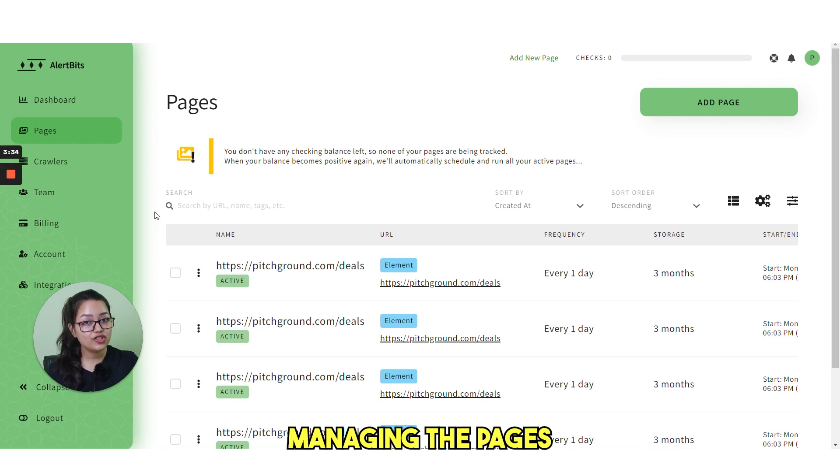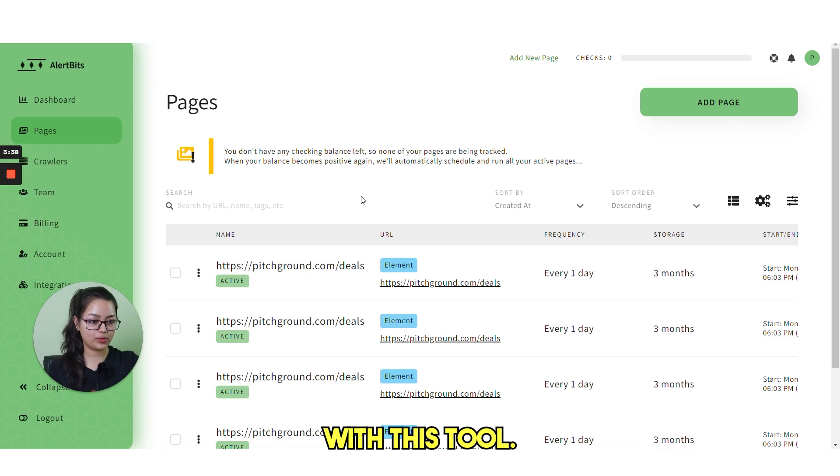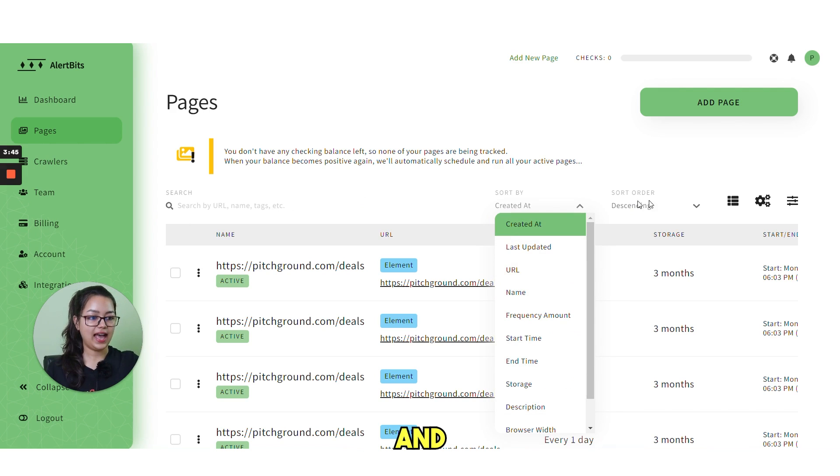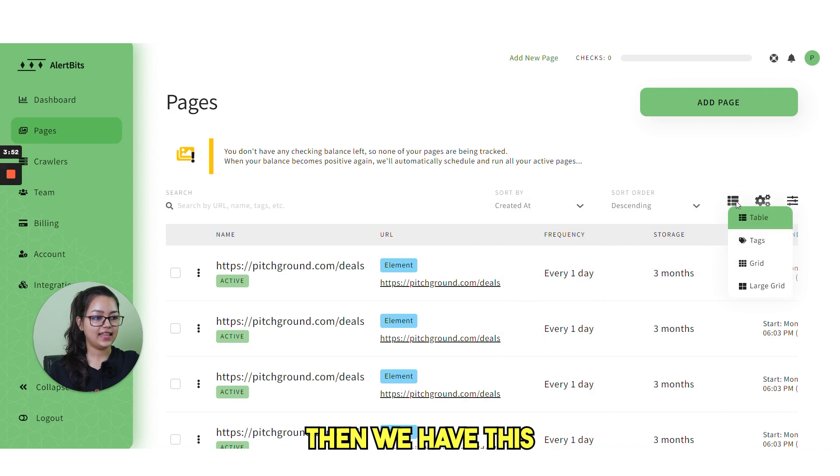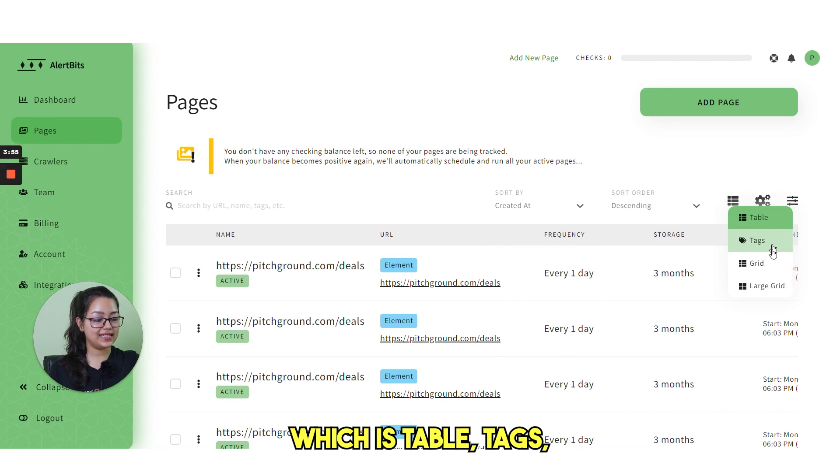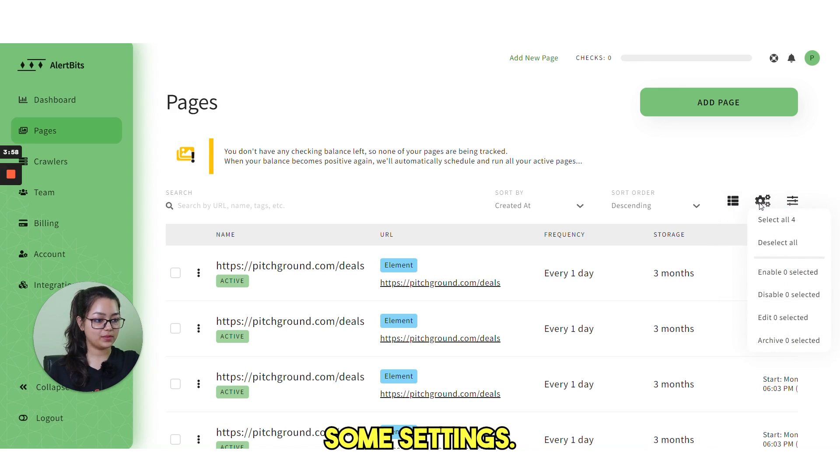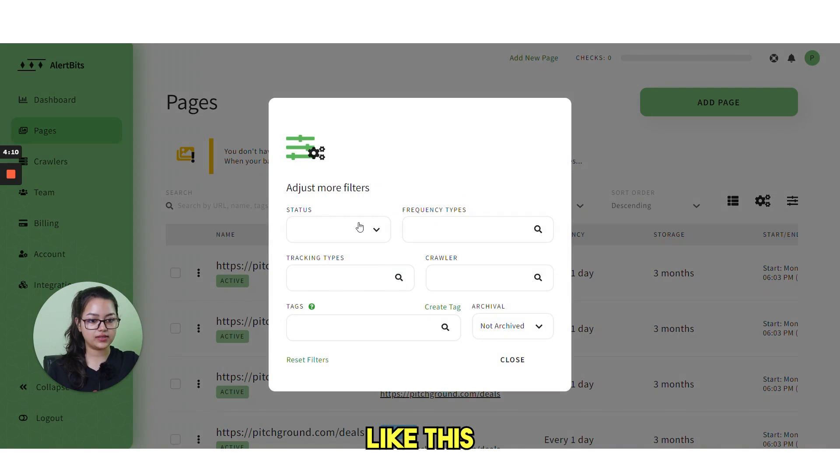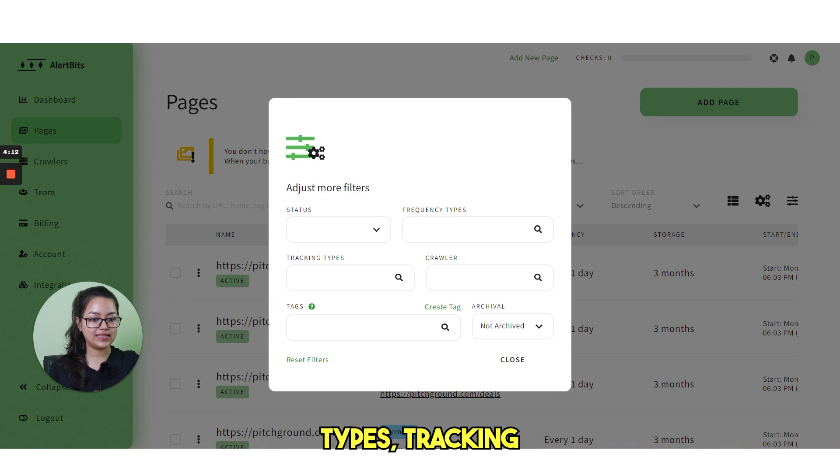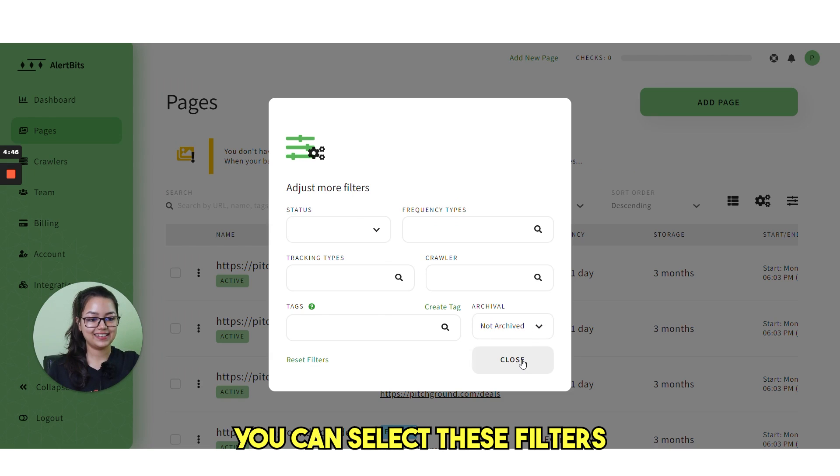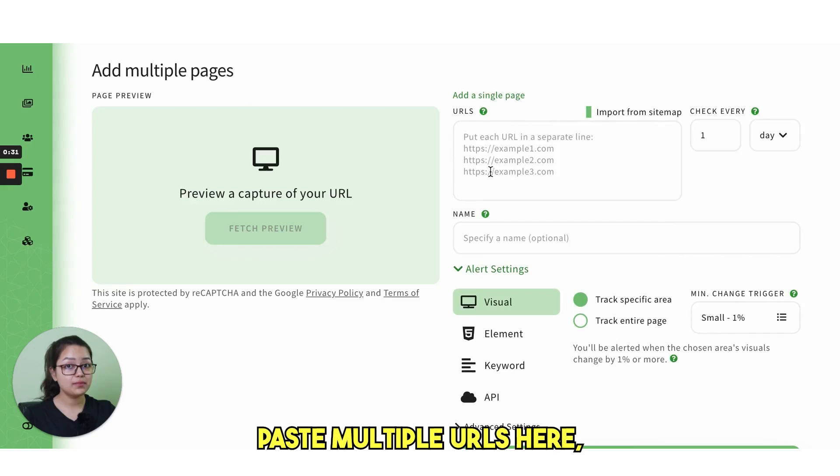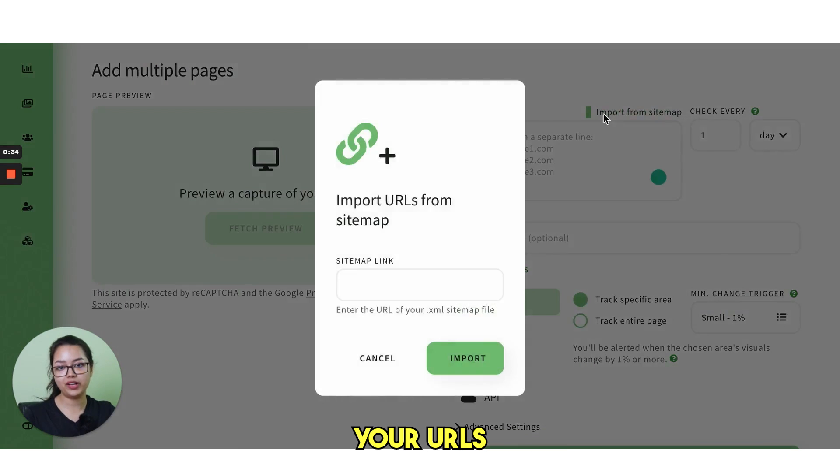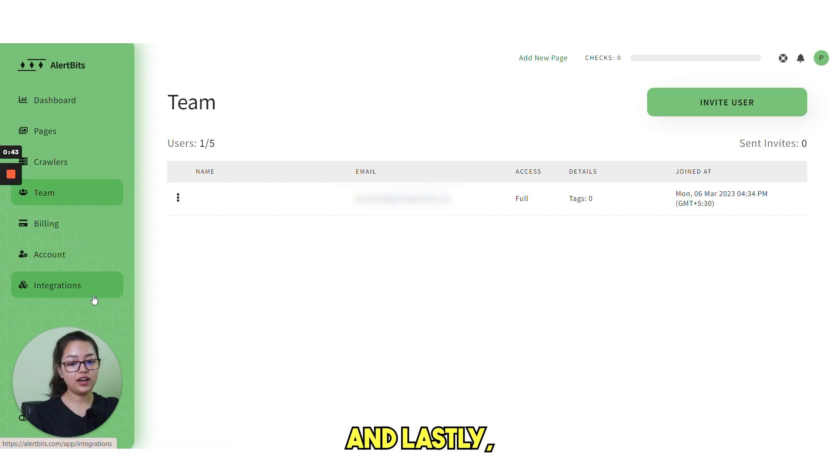Managing the pages that you are monitoring and their captures is effortless with this tool. You can sort by created date and next is the sort order. Then we have this layout tool which is table, tags, grid and large grid. Then you have some settings. Next, you also have so many filters like the status, frequency types, tracking types, crawler, tags and then archival. You can select these filters and find your page easily. Paste multiple URLs here or you can import your URLs from any XML sitemaps.